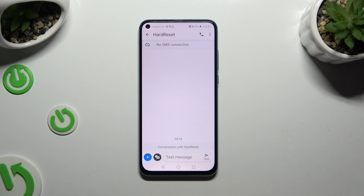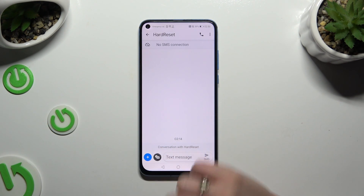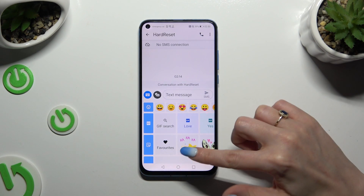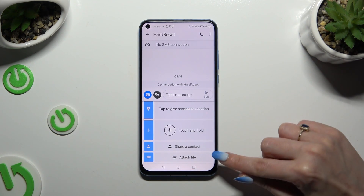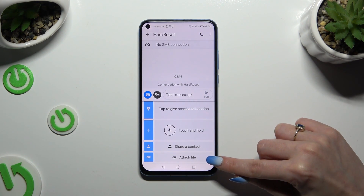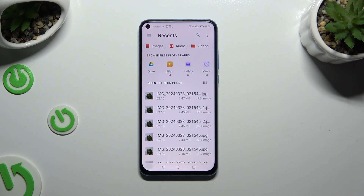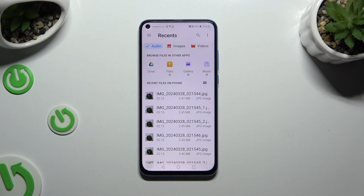Now, to add an audio file, use this plus at the bottom left corner and scroll all the way down to click on the Attach File section. Now look for your file by clicking on Audio at the top.